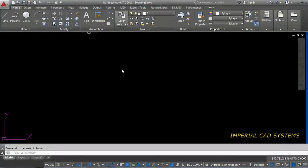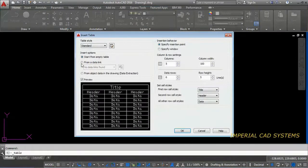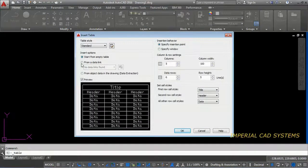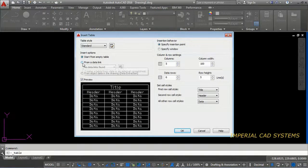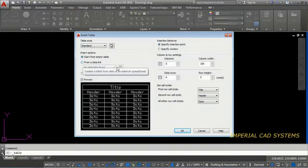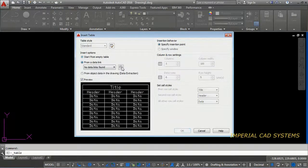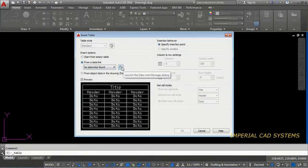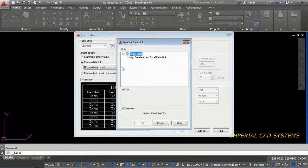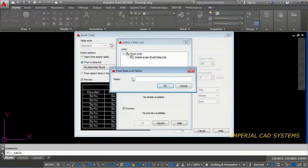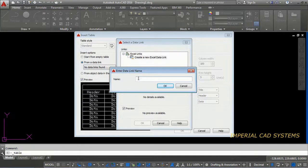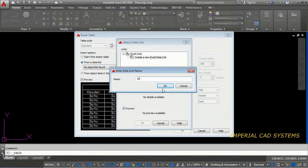Open CAD, go for table. Here from data link, select this option from data link. Then select this option here, launch data link manager. Create a new data link. Select that. Enter a name. I enter something 10.